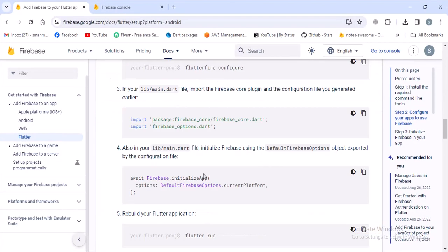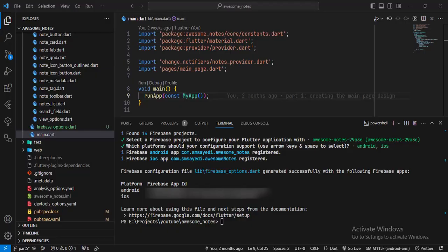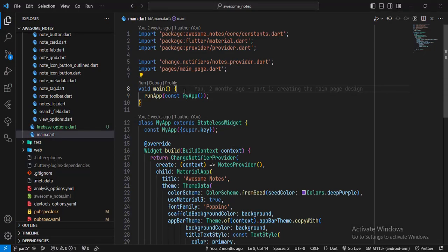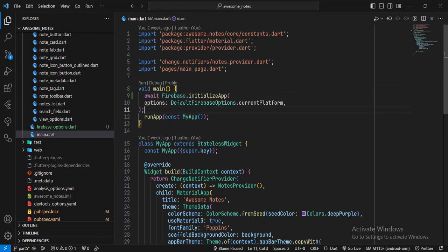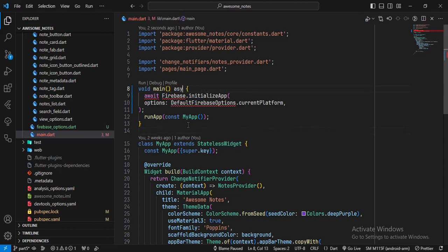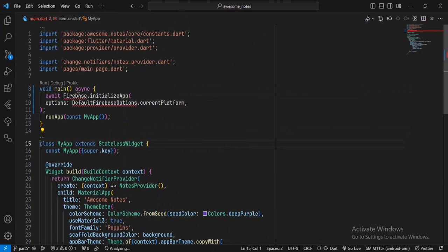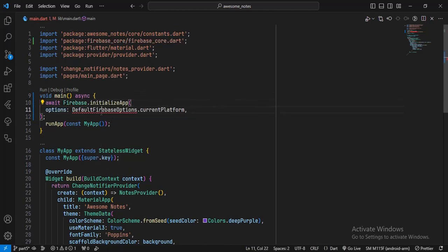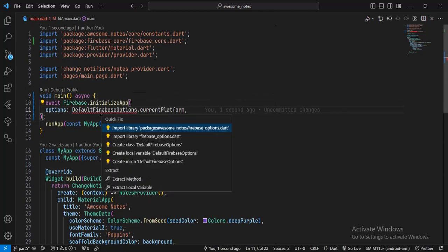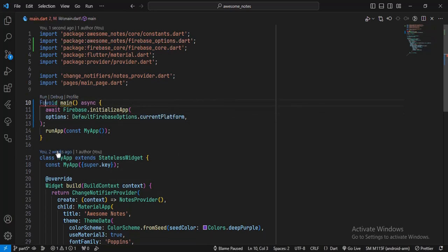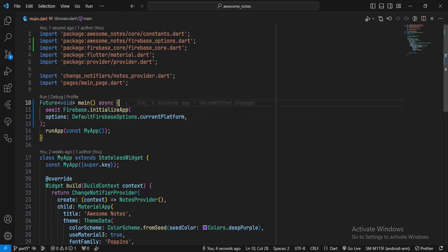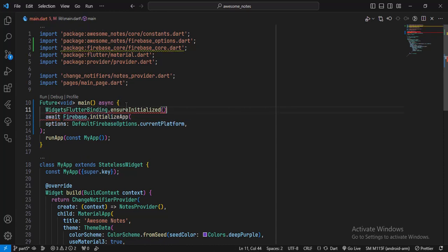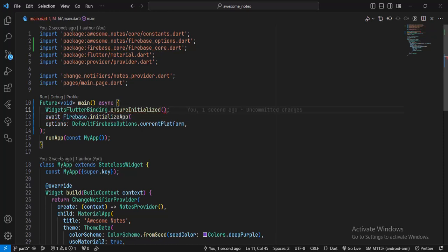Now when this is completed, we have to add this chunk of code in the main.dart. Copy this and go to the main.dart file and paste the code here just before the run app. First of all, we have to change the main function to an asynchronous function. We have to import the Firebase core library and also import the Firebase Options file that was just generated. Let's change this from void to Future of void. Also don't forget to add WidgetsFlutterBinding.ensureInitialized before this chunk of code.